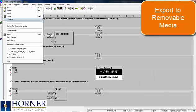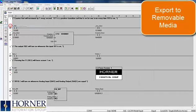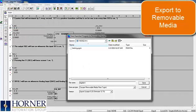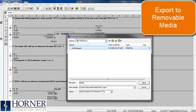Go to File, Export to Removable Media. Choose the file name, but do not include spaces or exceed 8 characters.